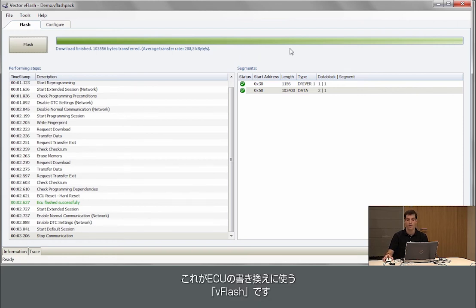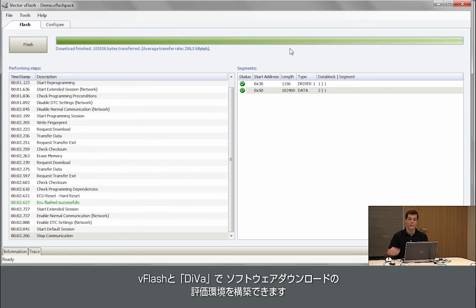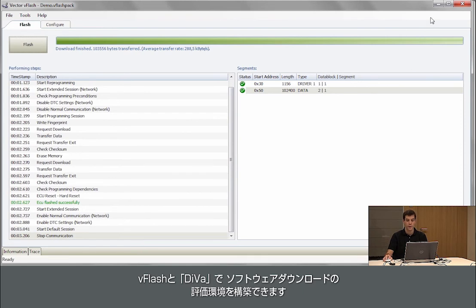You can use it for flashing and if you have Diva you can also use vFlash together with Diva to generate software download tests.